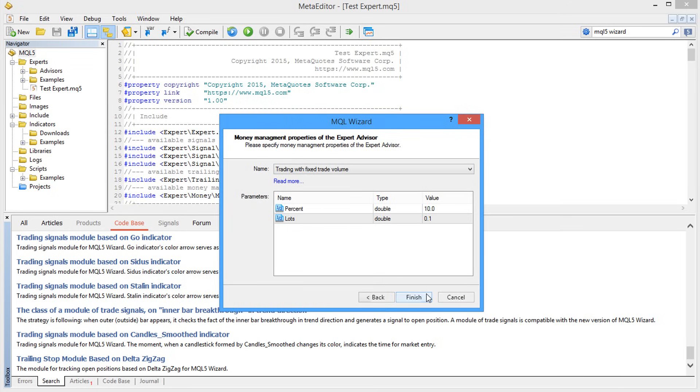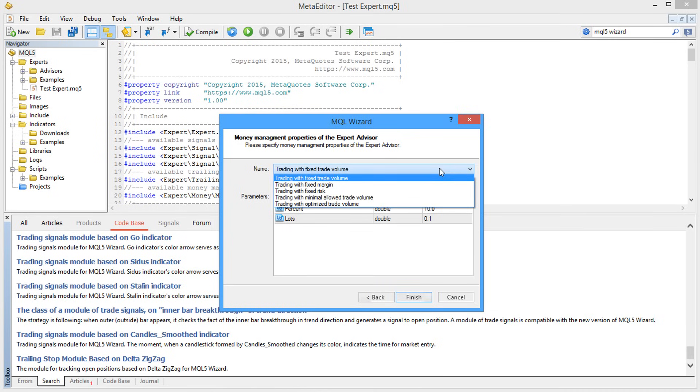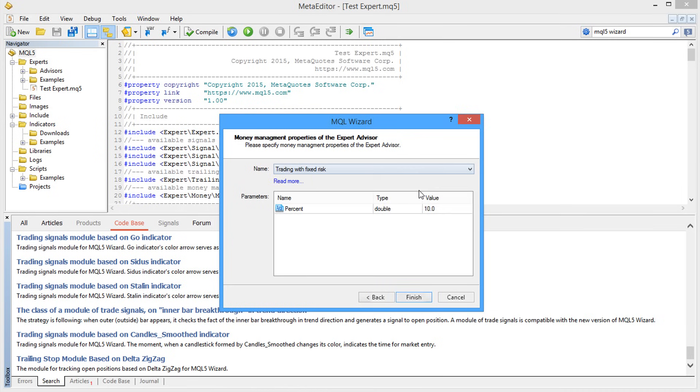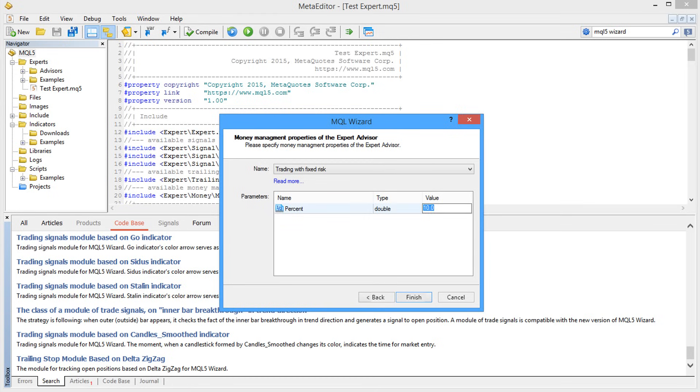Next, one of the modules for lot size calculation should be selected for the third unit of money management. For example, this Expert Advisor will trade with the risk level of 3% of the deposit. That's all.